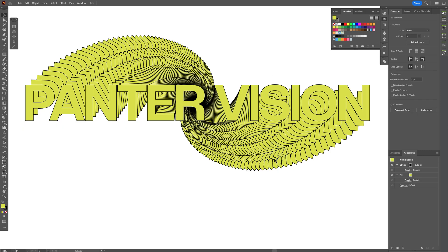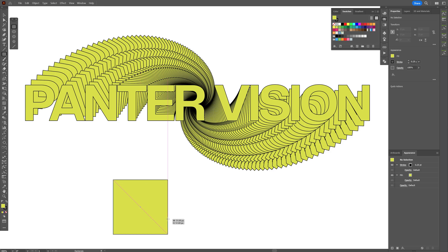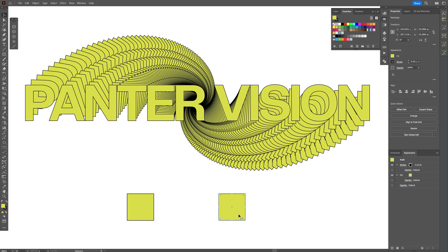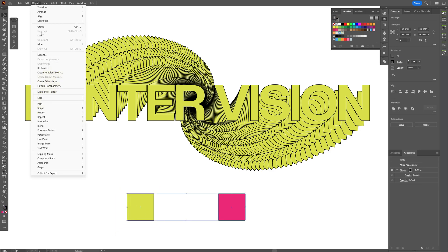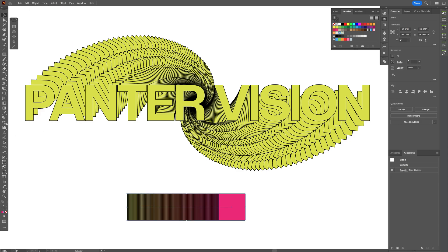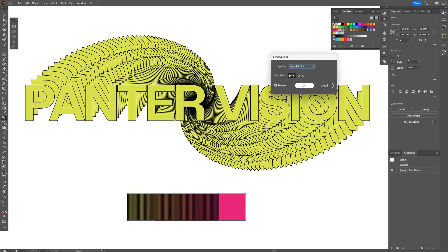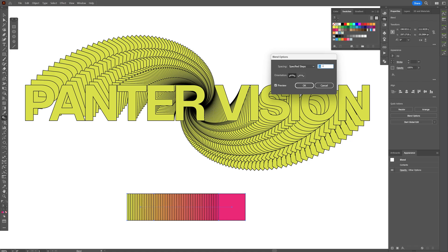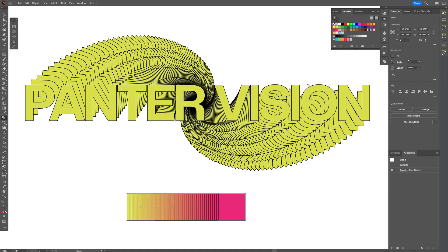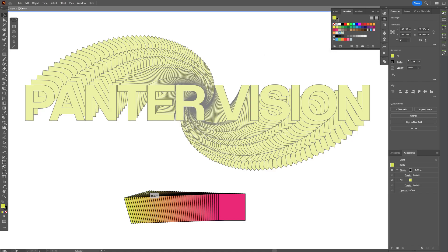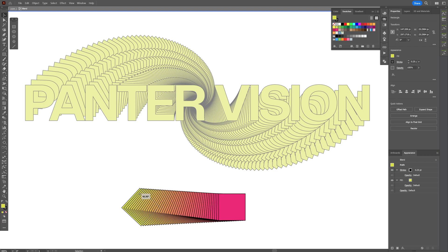Now you cannot blend the colors here like with the blend tool. For example, I select a rectangle and create another one, change the colors, select both, go to Object, Blend, Make, double click on the blend, specify steps. If you decrease the colors, you can see there's a blend between the colors and it looks beautiful. Now you cannot do this with the Distort and Transform, unfortunately.